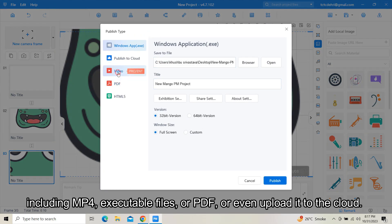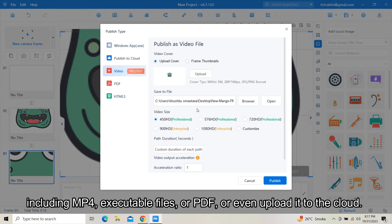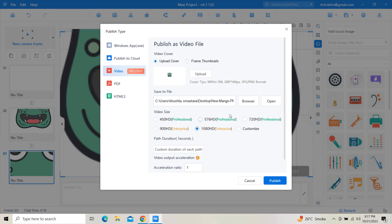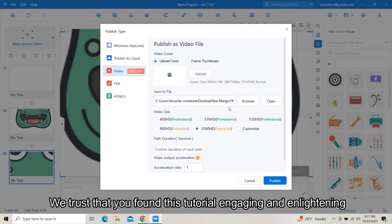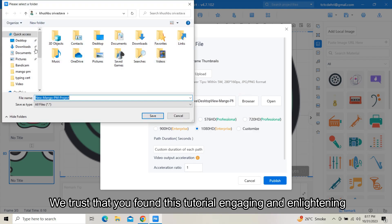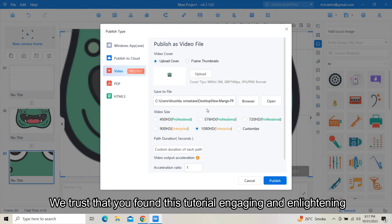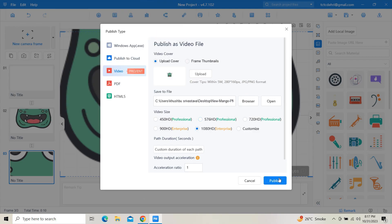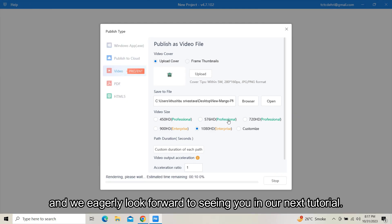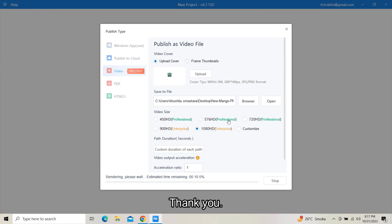We trust that you found this tutorial engaging and enlightening, and we eagerly look forward to seeing you in our next tutorial. Thank you.